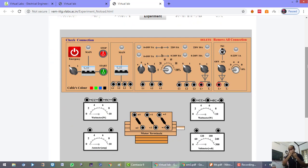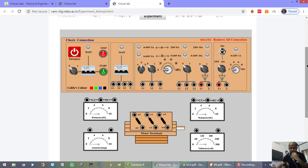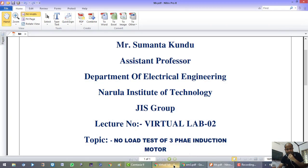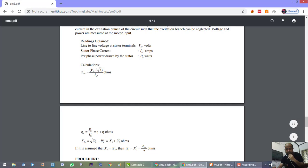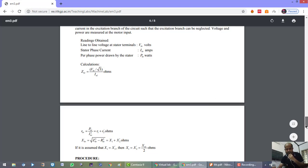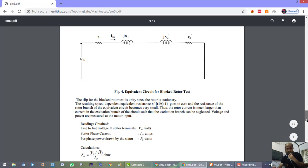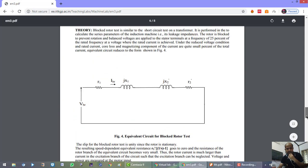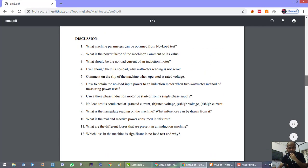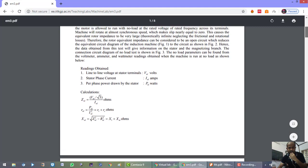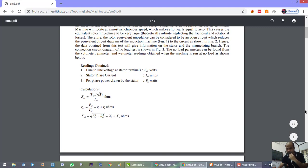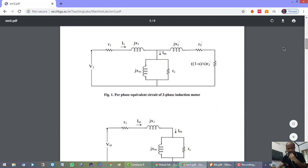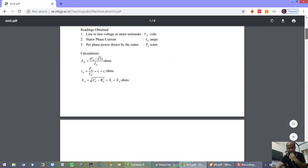Before we make the connection we should recall our basic concepts. In the case of the no-load test we will get the value of the series parameters — x1, x2, r1, and r2 — which are all the series parameters of the equivalent circuit.